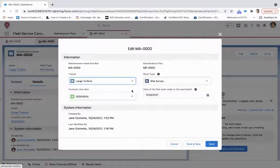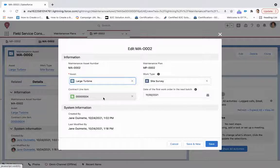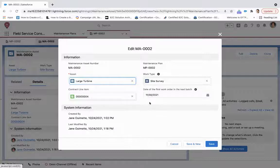We can also tie it. So we're looking at the service contract line item, but that asset, a large turbine, is also on that, and that's what this contract line item represents at the same time.